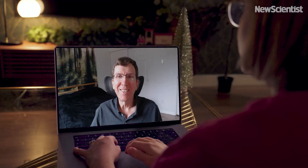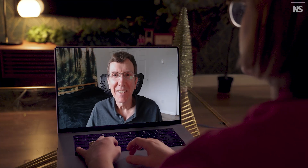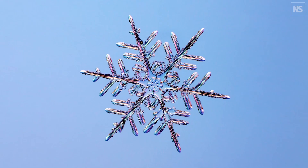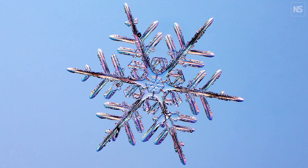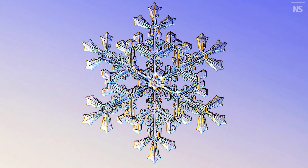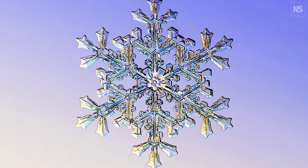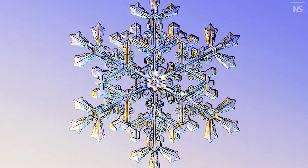Thank you so much for making the time. It's great to speak to you. I know that you've spent quite a lot of your career studying the science around snowflakes, and you've been creating them in the laboratory and photographing them. So what is it about them that makes them so fascinating for you?